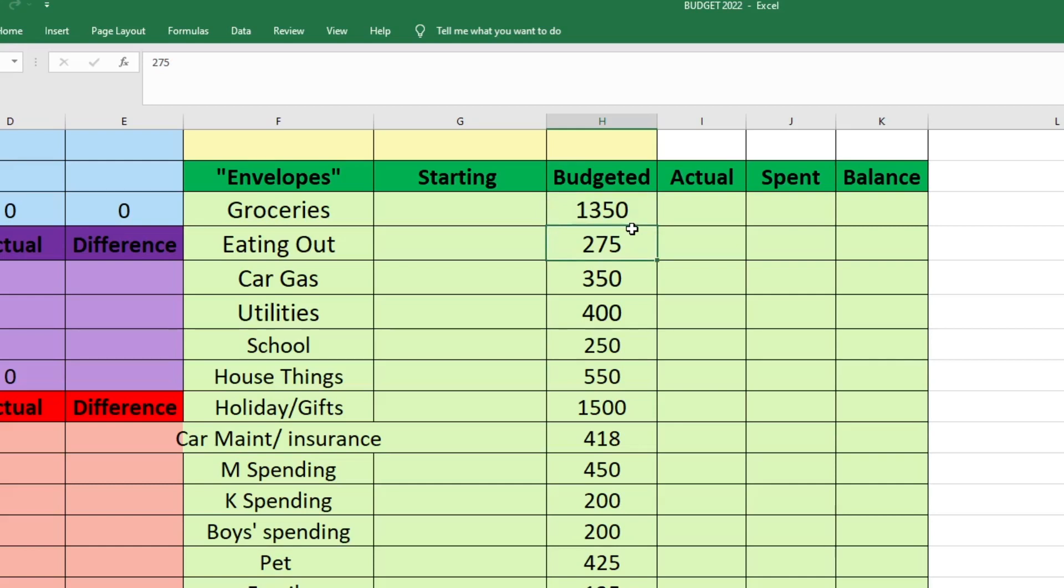For eating out, I'm budgeting $275. For car gas, I'm budgeting $350. For utilities, I'm budgeting $400. For school, I'm budgeting $250.